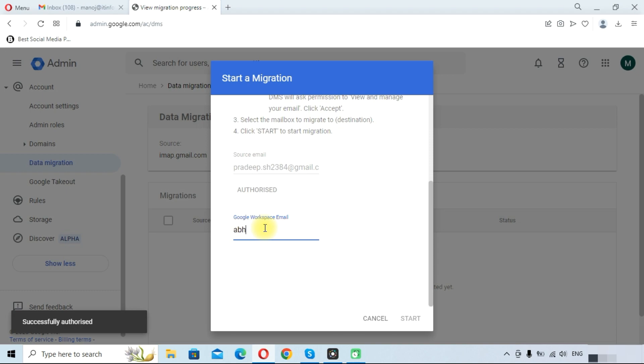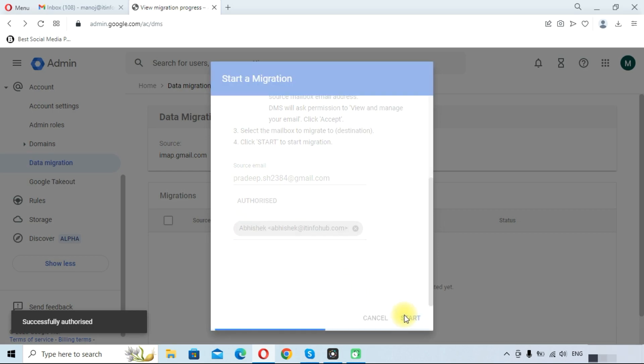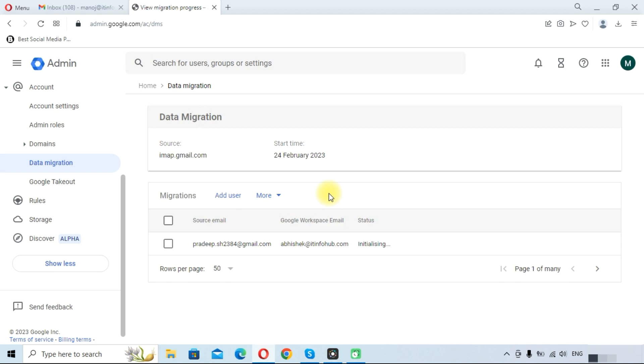So we will type like this one. I am migrating this account data to a basic account, so we will choose this address and click on the Start button. As you can see, the source email is listed here.